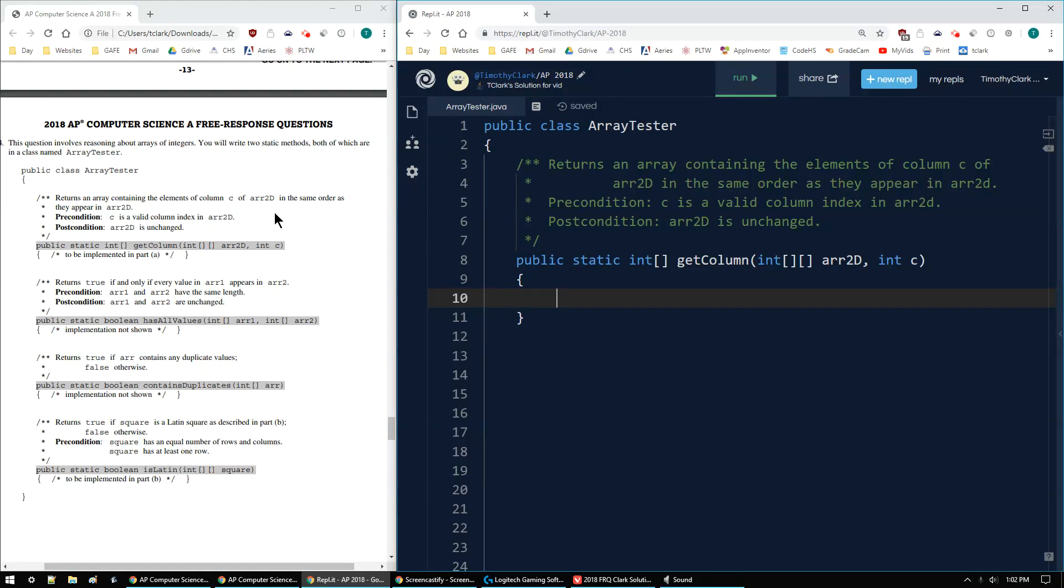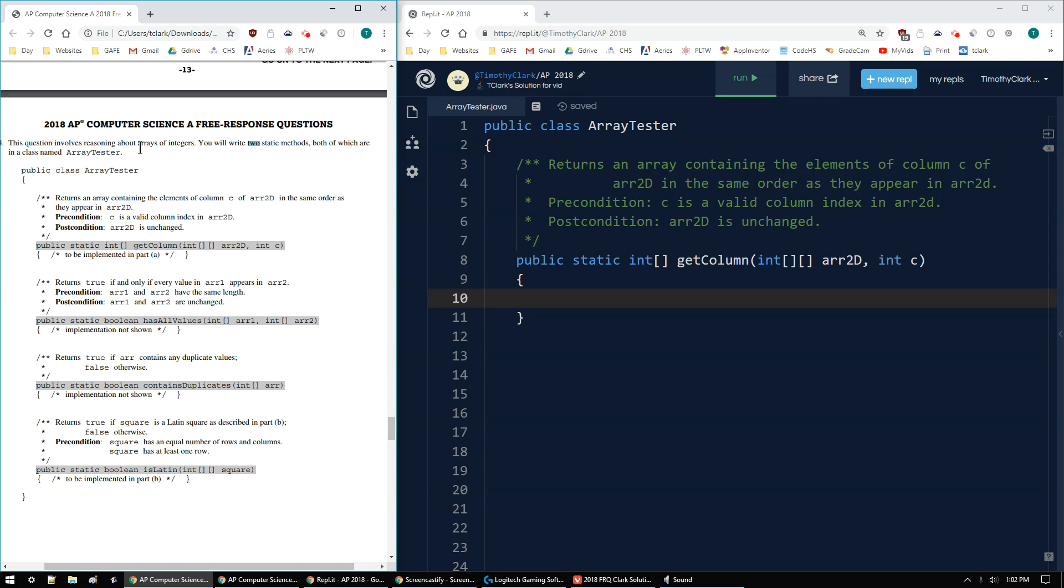Clark here with the 2018 AP Computer Science A FRQ number 4A. This question involves reasoning about arrays of integers. You'll write two static methods, both of which are in the class named ArrayTester.